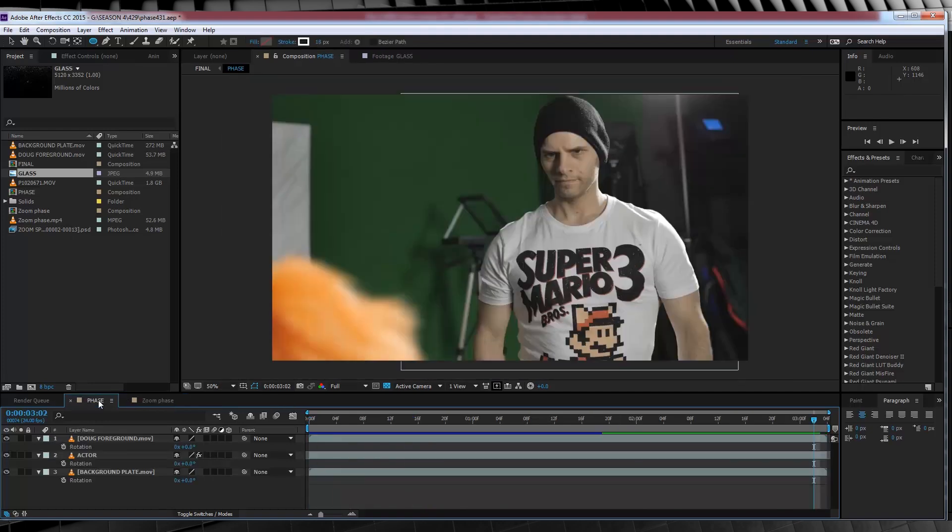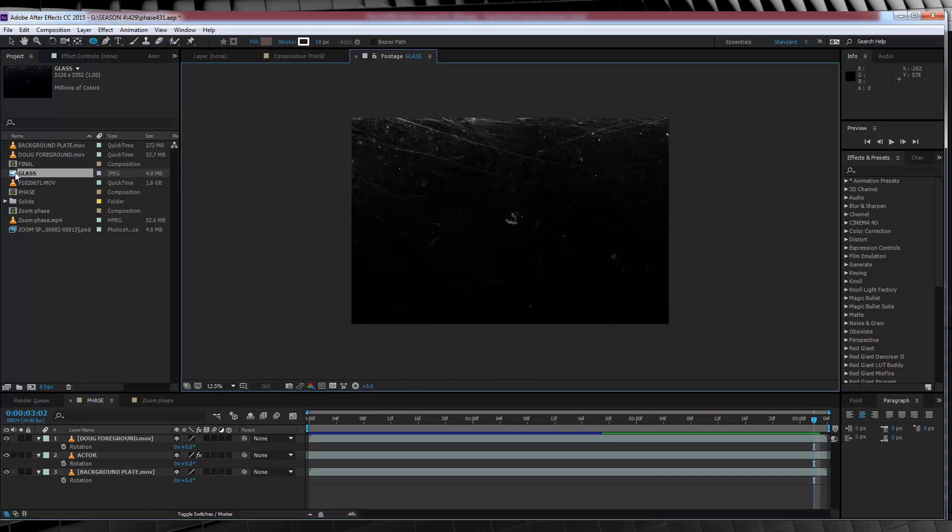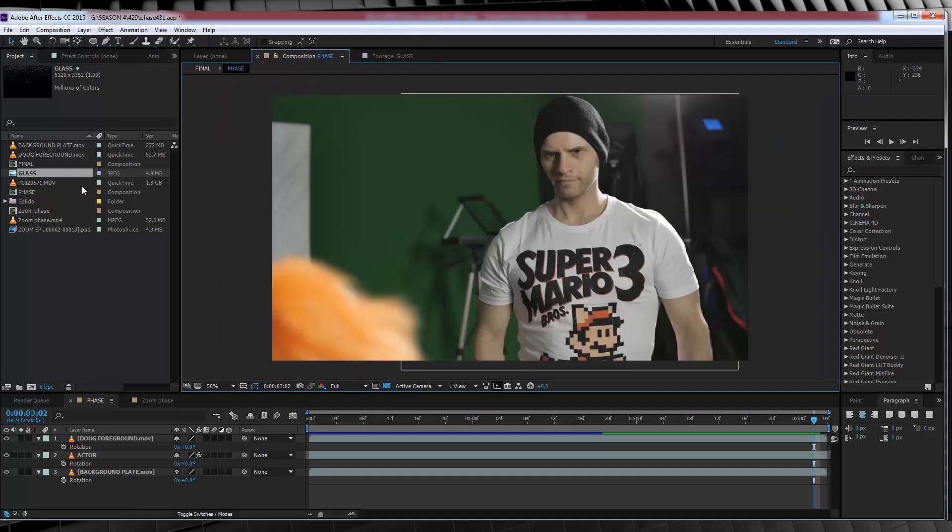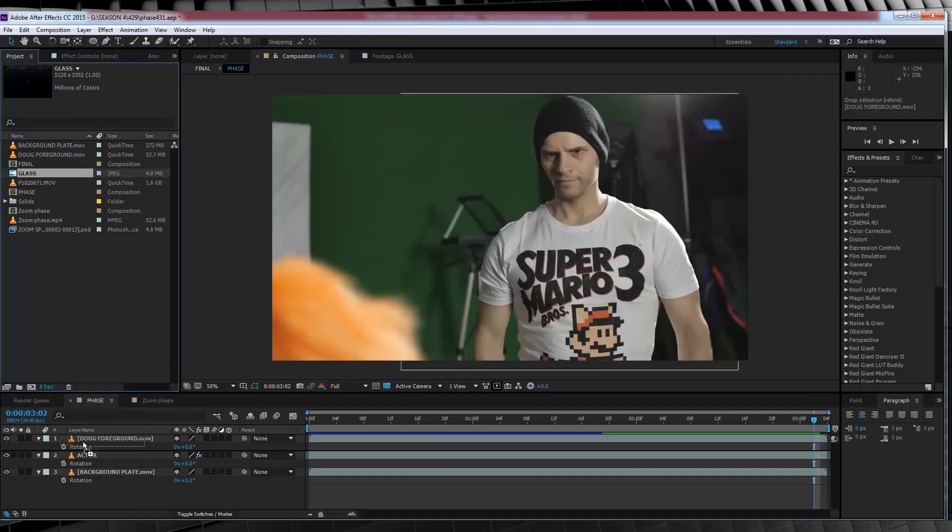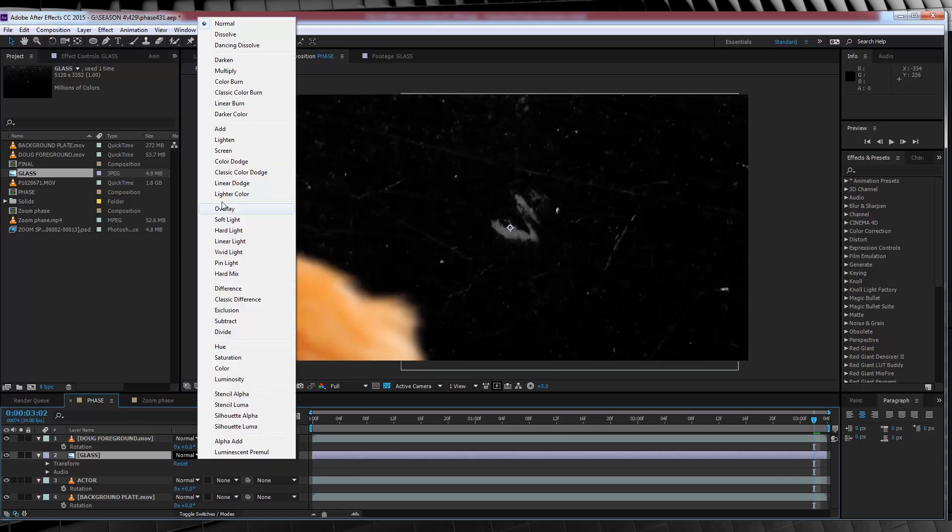So our first step is to add our glass wall, because I sure as hell didn't have one in the shot. So in order to do that, all we need to do is head over to the project menu right here where I've imported our glass still. And guys, all this is is a simple bit of dirty glass just photographed against a black background. So what we'll do is just drag and drop that on our timeline.